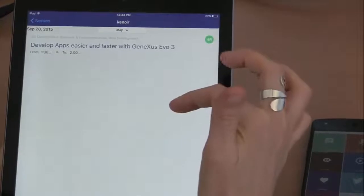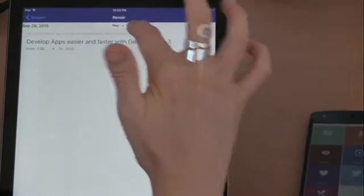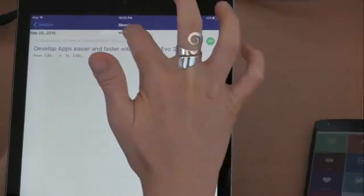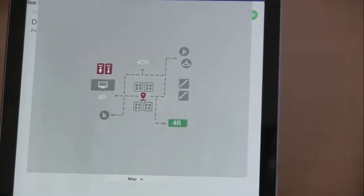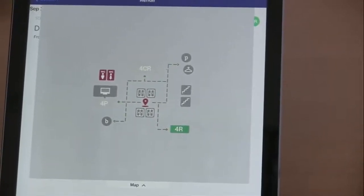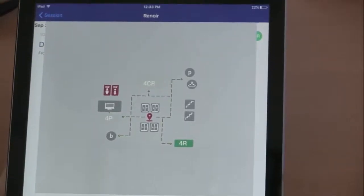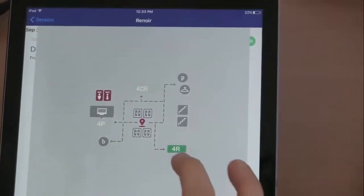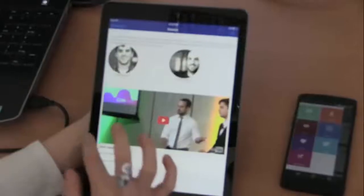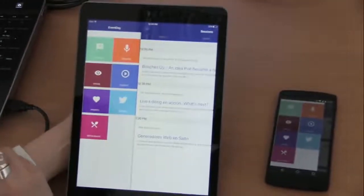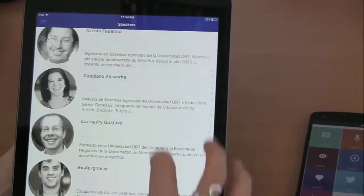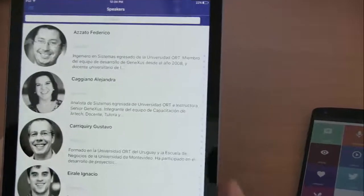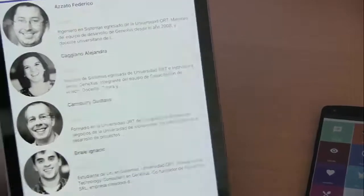Here is information about the room and all the sessions that will take place in it — in this case, there's only one. We can also tap on this image to see the map showing where the room is located in the event venue. From the hamburger menu, we can return to the main menu. Now we can see the list of speakers, and within each speaker's photo there's a motion effect.